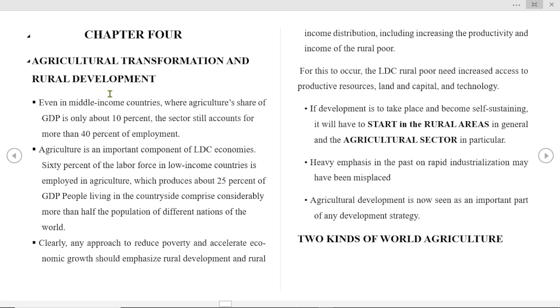Even in middle income countries where agriculture's share of GDP is only about 3%, the sector still accounts for more than 40% of employment.